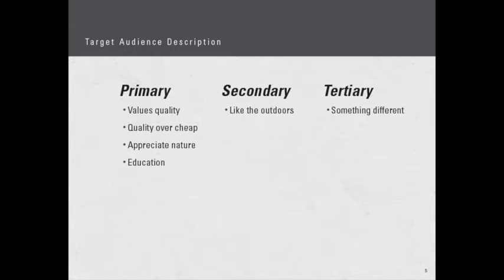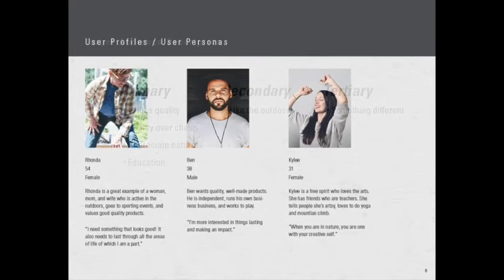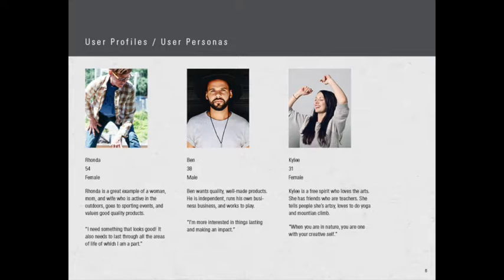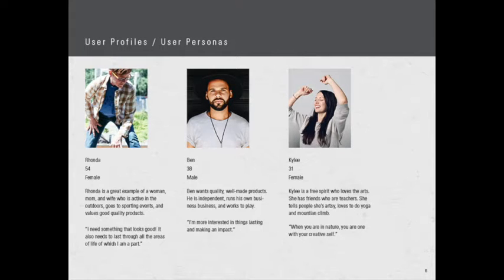I've identified three user profiles and personas that really encapsulate who the customer of Adorak is. Rhonda at 54 is a great example of a woman, a mom, and a wife who is active in the outdoors, goes to sporting events, and values good quality products. She says, 'I need something that looks good, it also needs to last through all the areas of life for which I am a part.' Rhonda loves to give back to the community and to her grandkids.